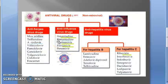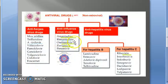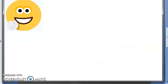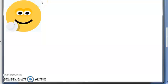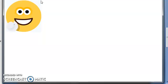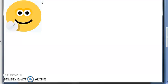For anti-influenza, you have amantadine, remantadine, oseltamivir, and zanamivir. All these highlighted in green have been asked in the exam — amantadine, oseltamivir, zanamivir. You will have to learn remantadine also. Anti-influenza drugs: amantadine, remantadine, oseltamivir, zanamivir.